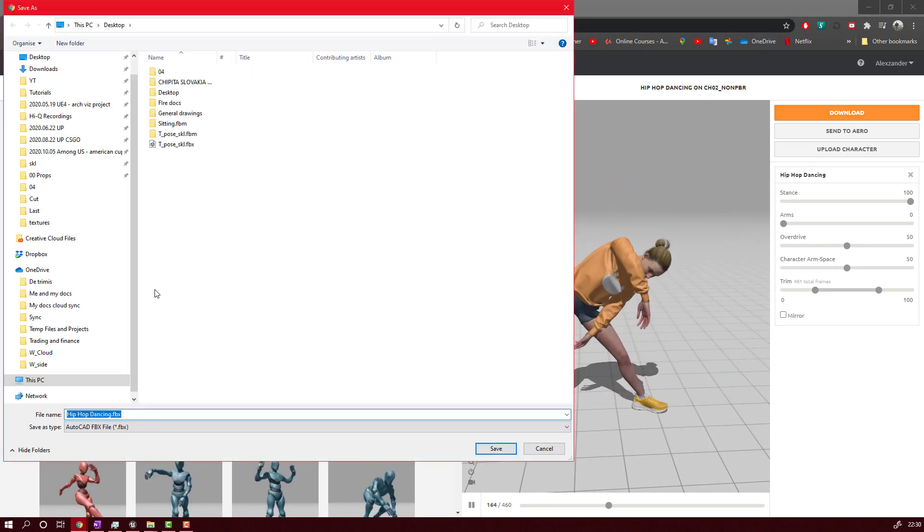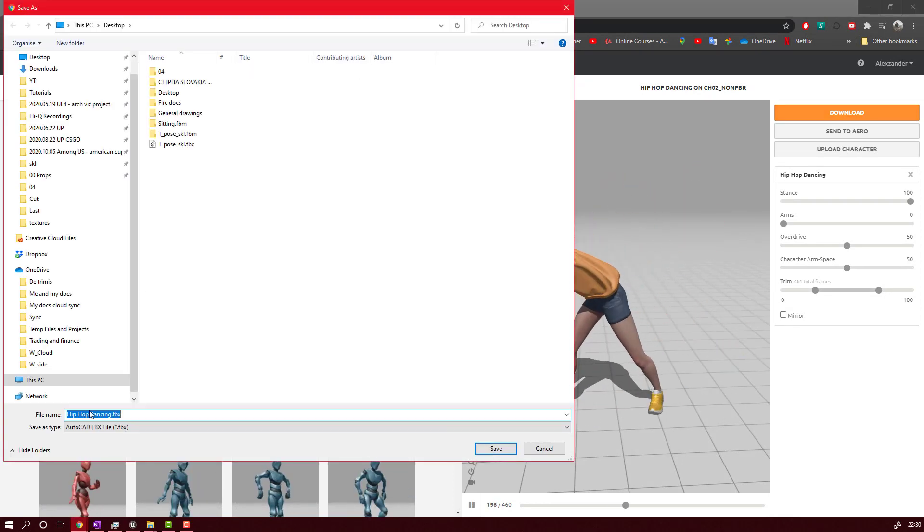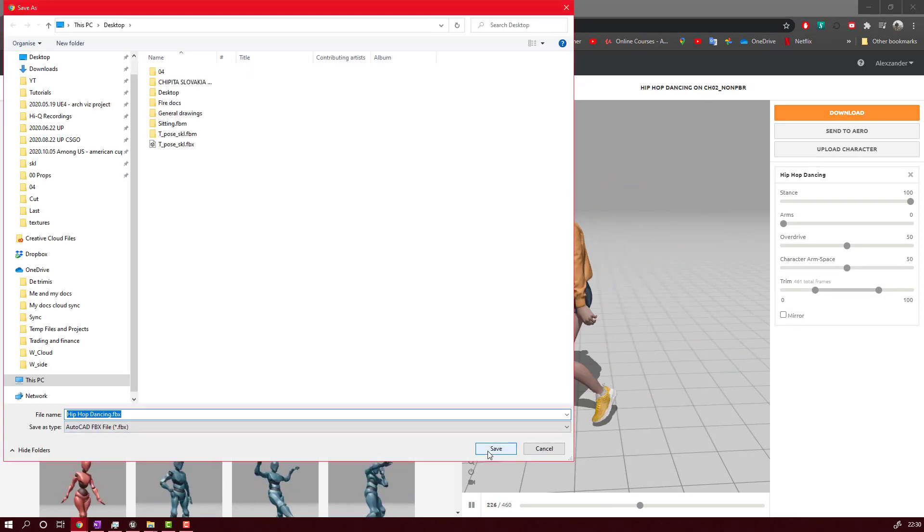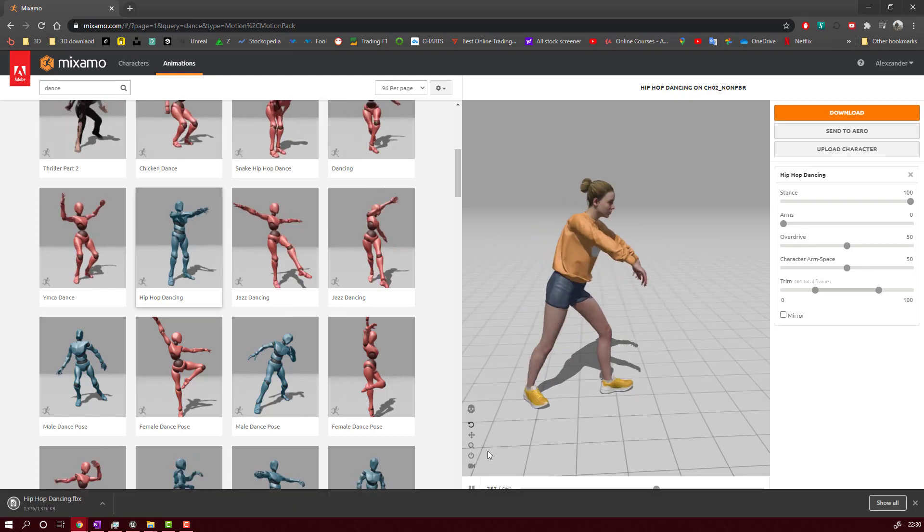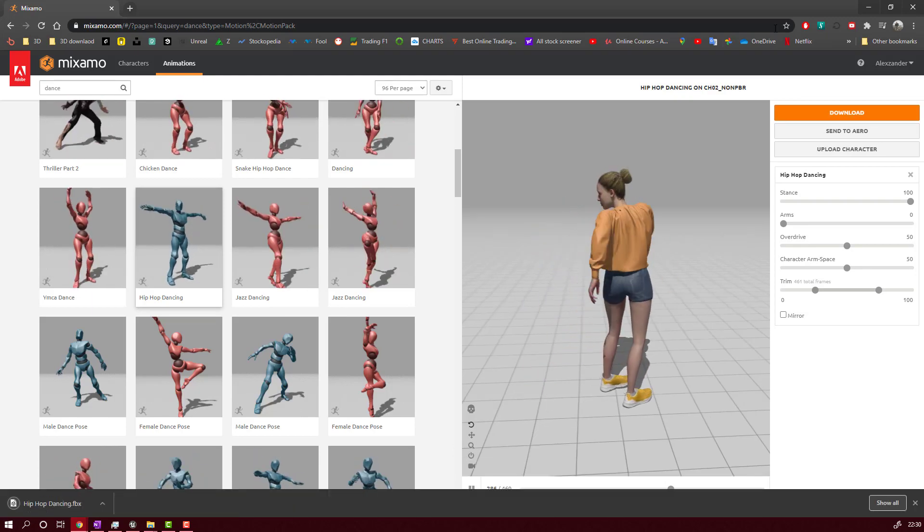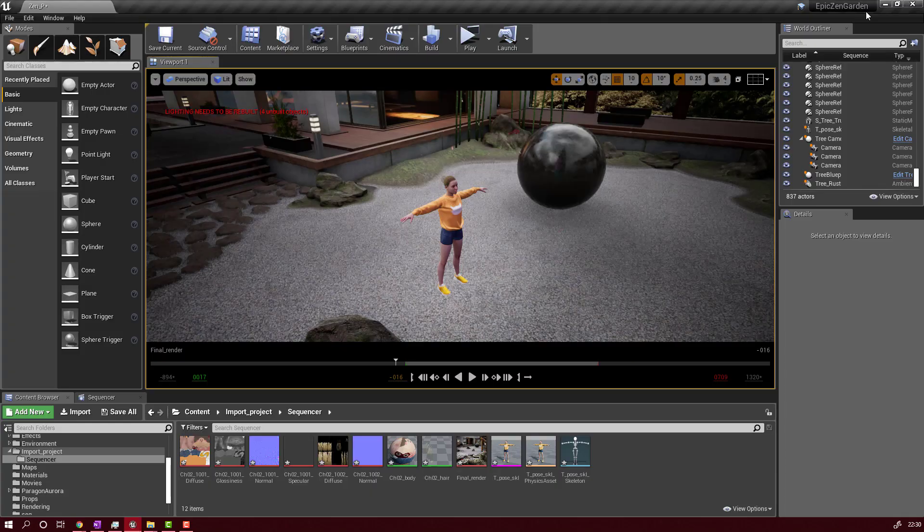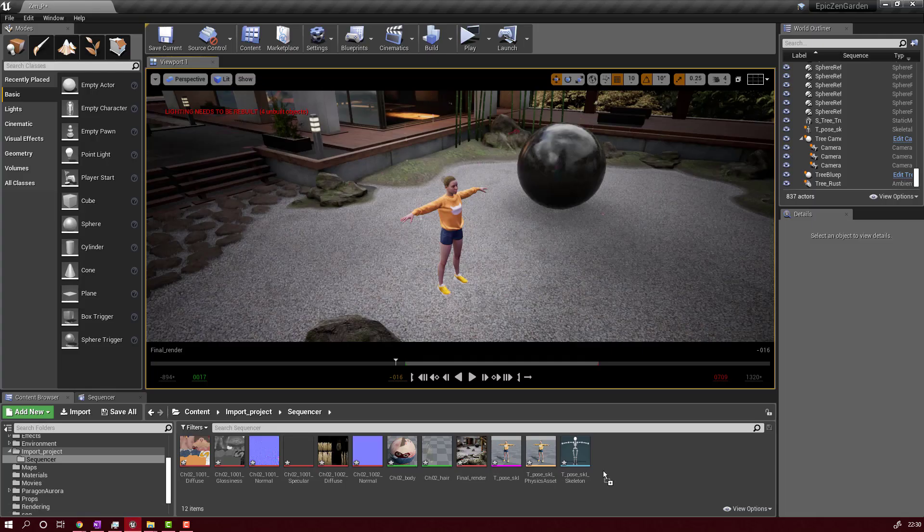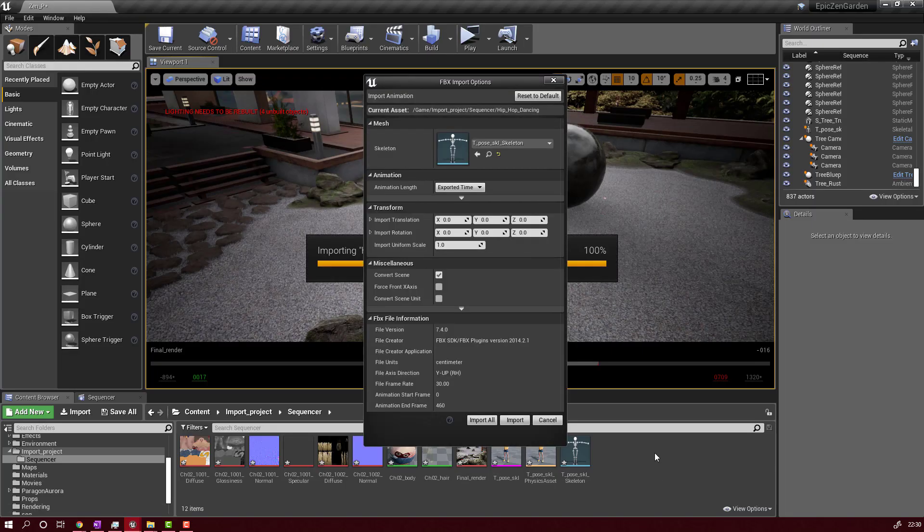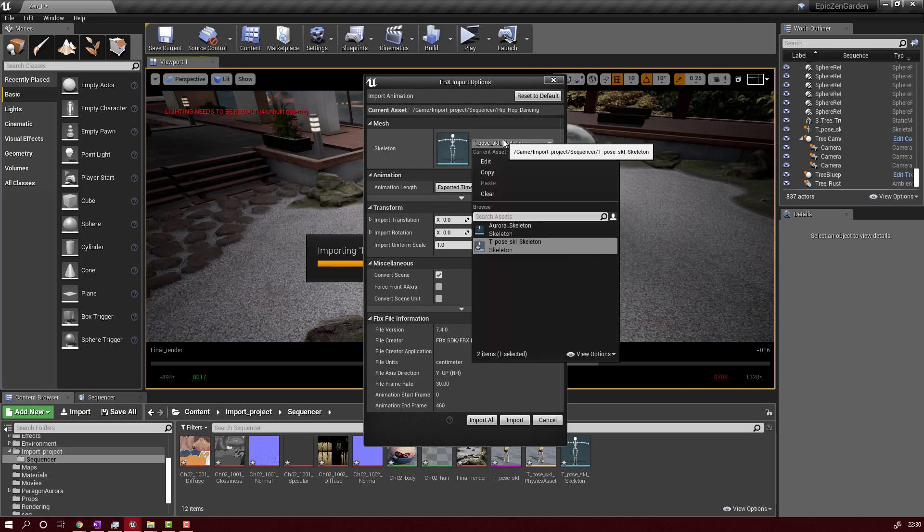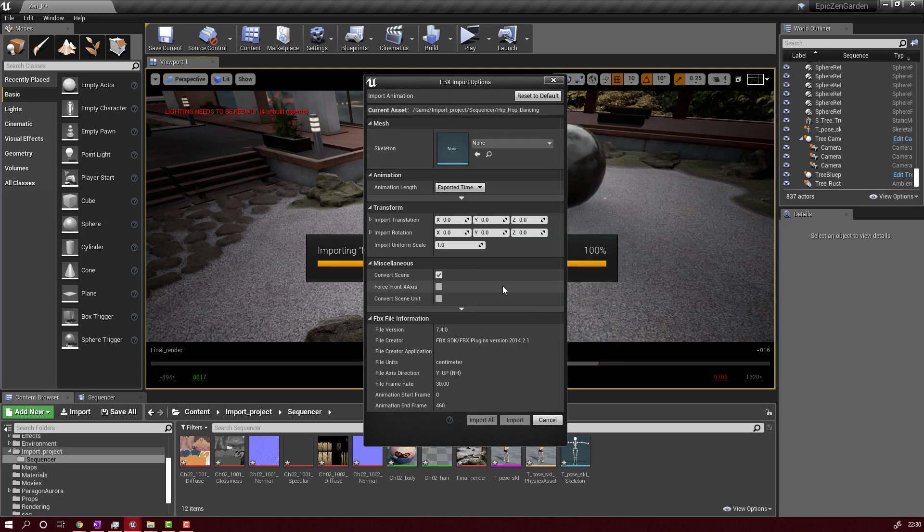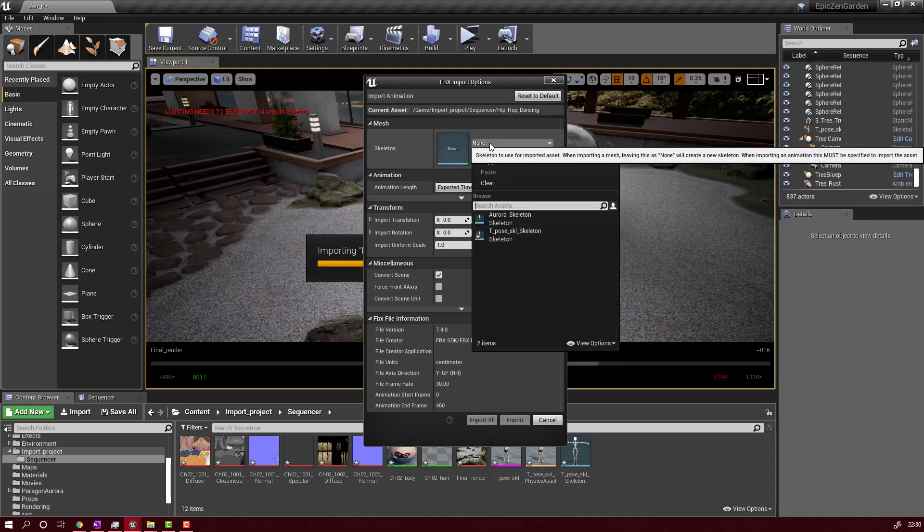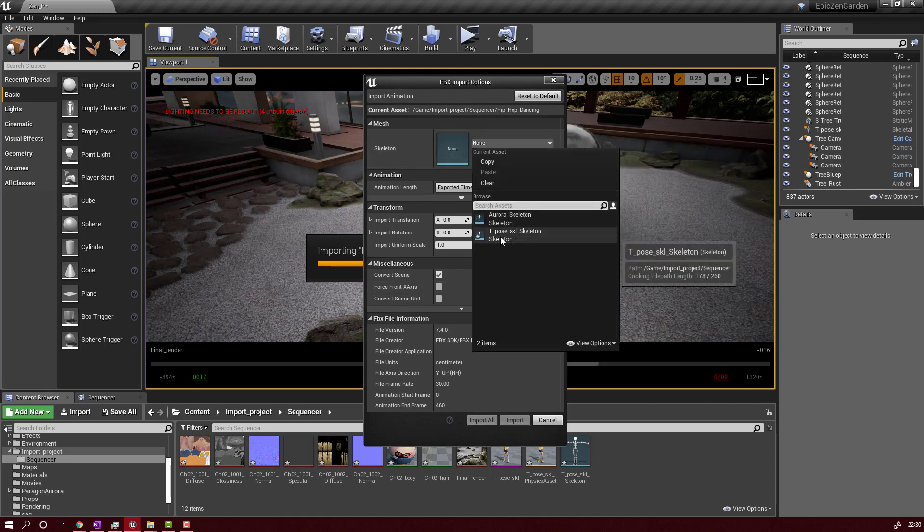So let's save the animation, we'll save it on desktop. We will go back to our desktop. Let's see where is our animation. Yes, it's here. We will drag it to Unreal. Here, very important, you will have to select the correct skeleton.